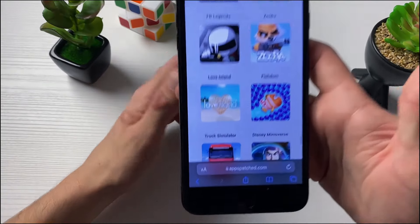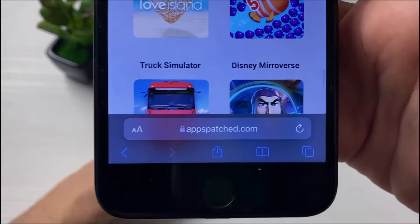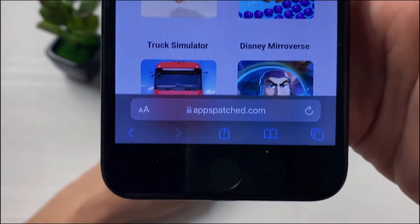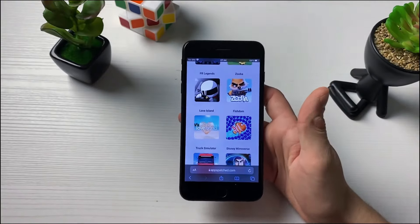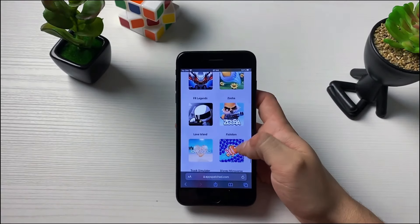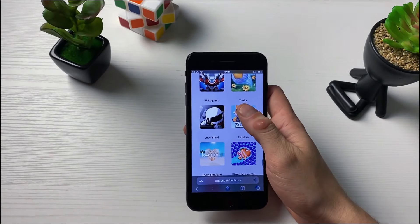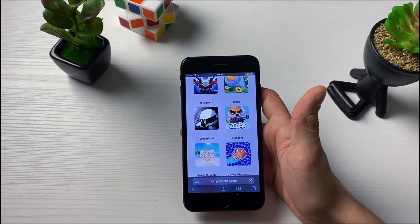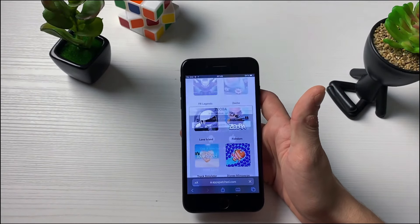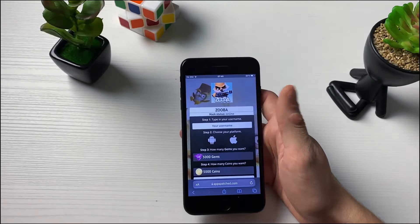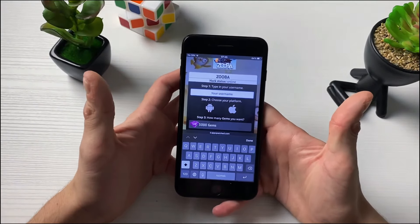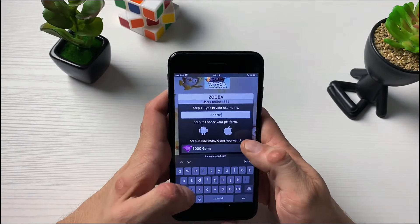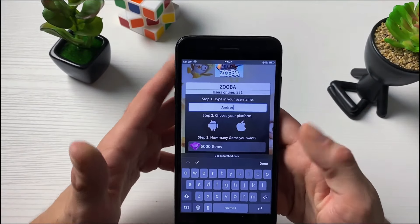Then go to General, Background App Refresh, and make sure that it is on for Wi-Fi and Mobile Data. With all that done, we can open up our browser and type in this address right here. On this address we will have the Zooba hack that will be overwriting our already existing Zooba mobile game, which is why we need to have it up to date. This is all working on online servers.